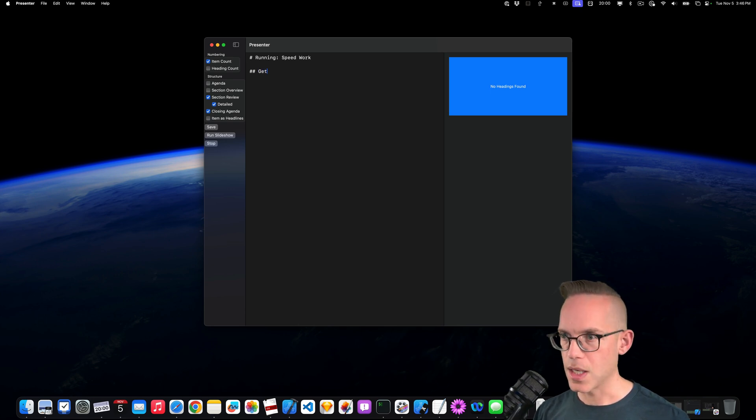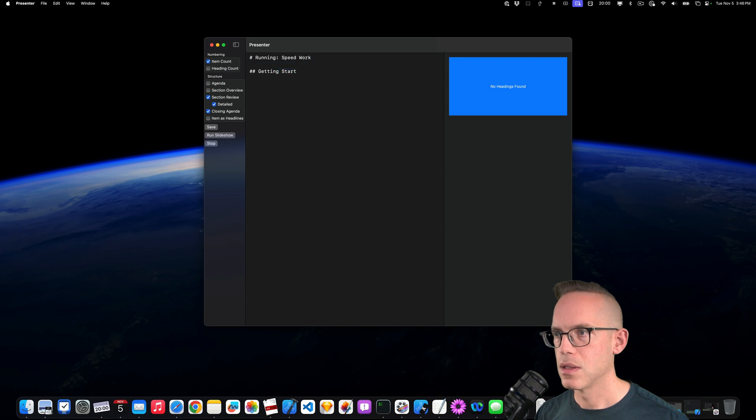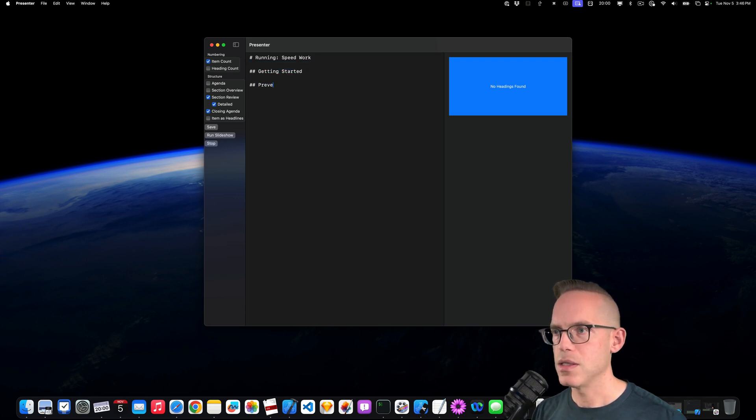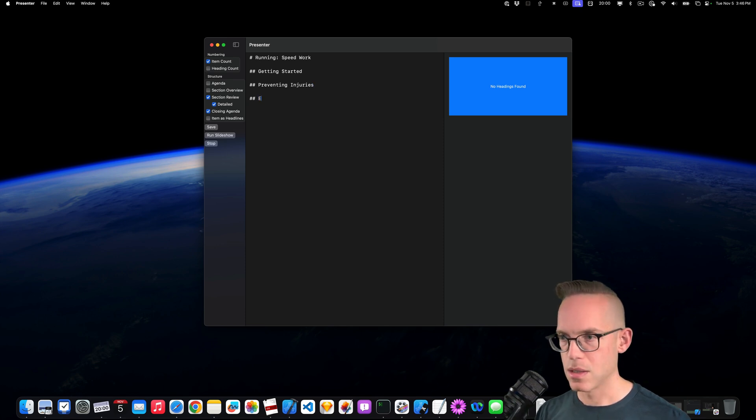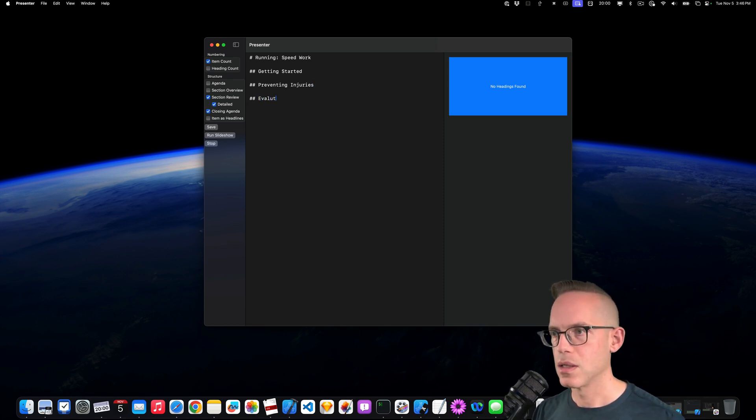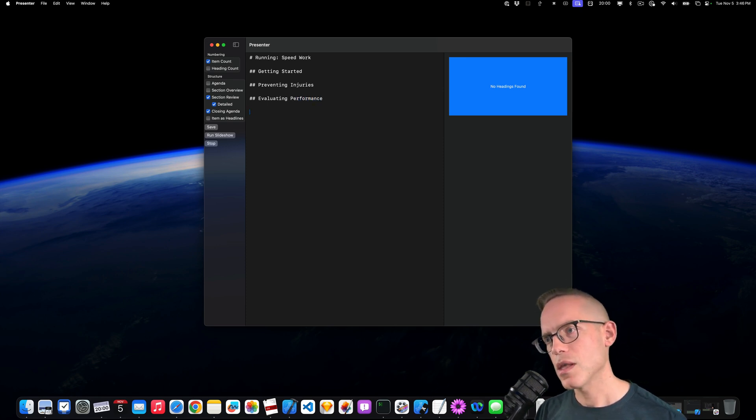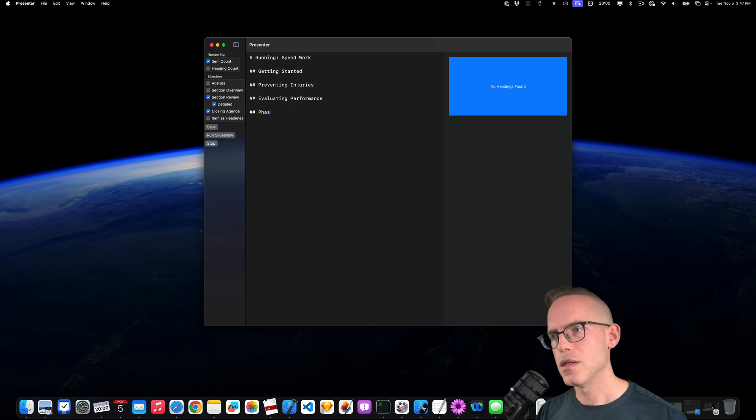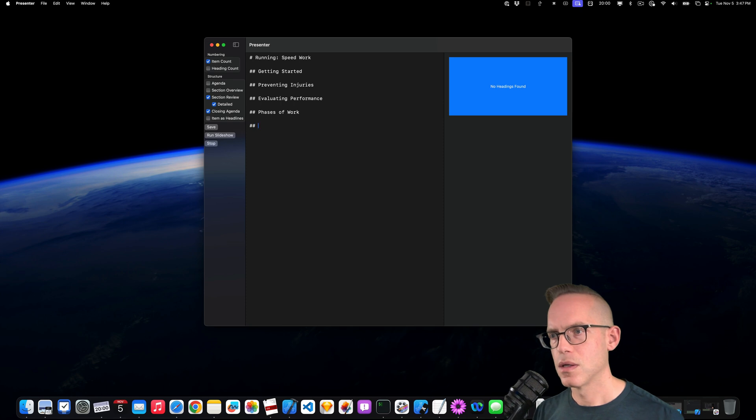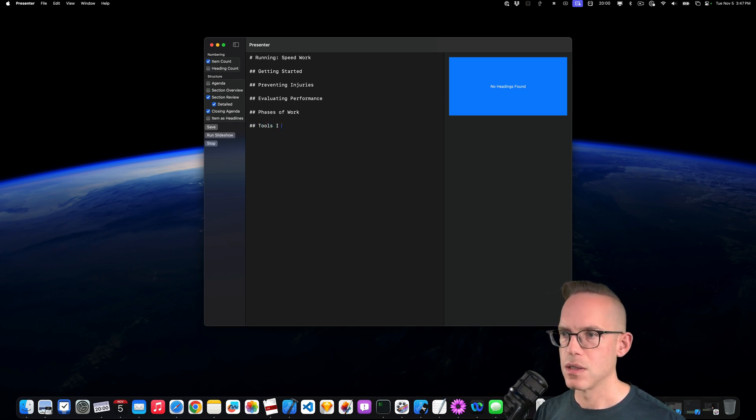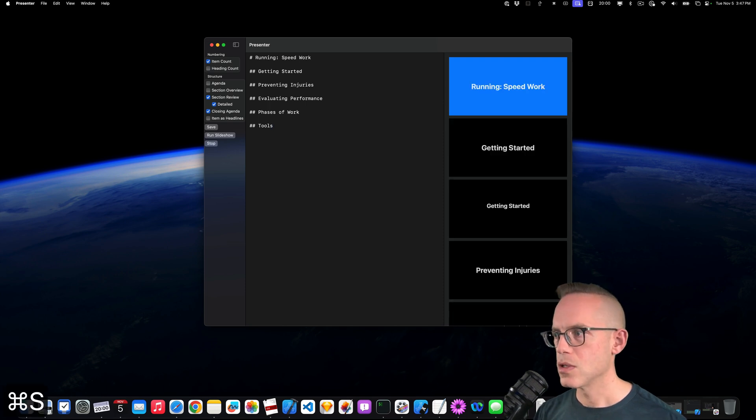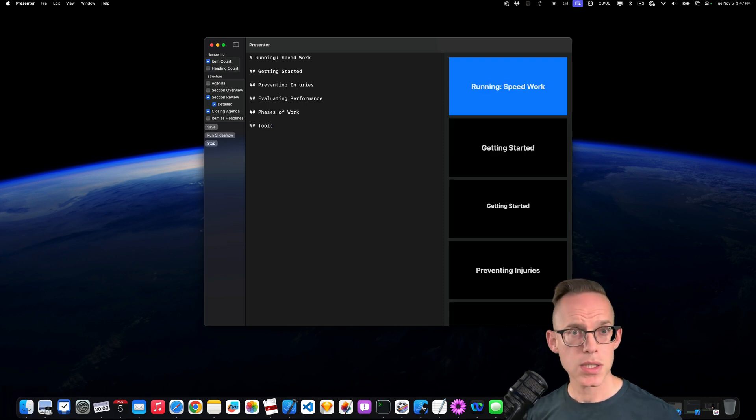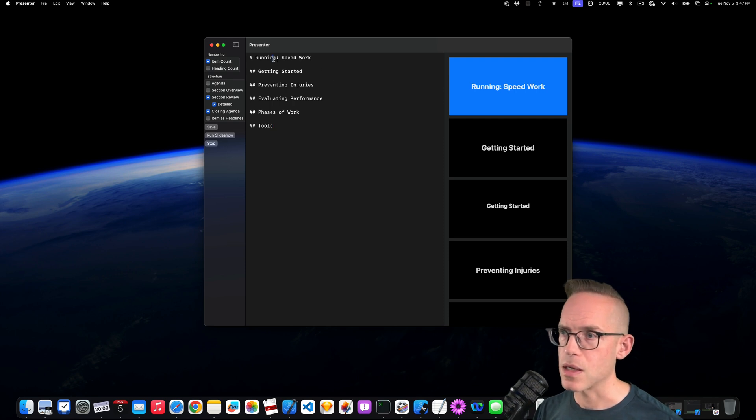So let's do getting started. And then preventing injuries. And then evaluating performance. Let's talk about five different things. Phases. Work. Tools. I use. Don't even need to say that. The tools. So that's going to be a general presentation. I'll just save it. And now we have a new thing.